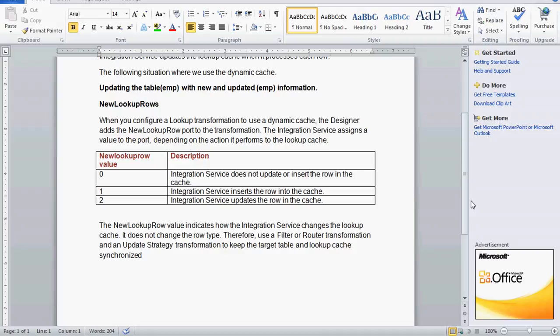If the value is 0, the integration service does not update or insert — it neither updates nor inserts the row in the cache. If the value is 1, the integration service inserted the row into the cache. If the value is 2, the integration service updates the row in the cache. So the new lookup row value indicates how the integration service changes the lookup cache: 1 means insert, 2 means update.